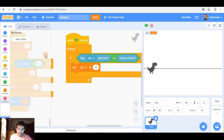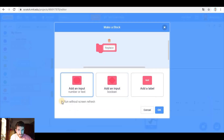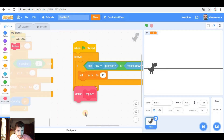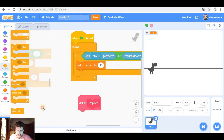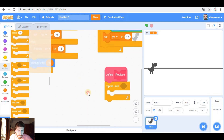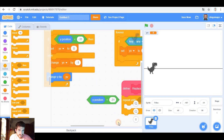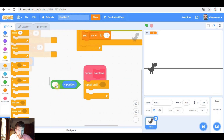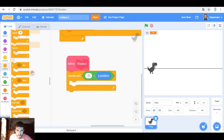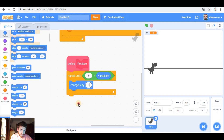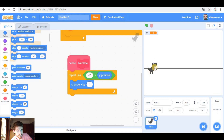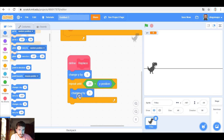We need another block which is replace. Let's run without screen refresh. Because this is going to place the dinosaur in the right position. So, repeat until Y position is more than negative 31 — sorry, more than negative 31. We're going to change Y by one. And if you remember, there was a kind of vibration that was removed by doing this.